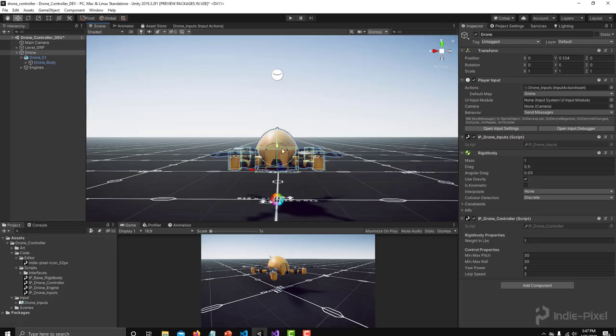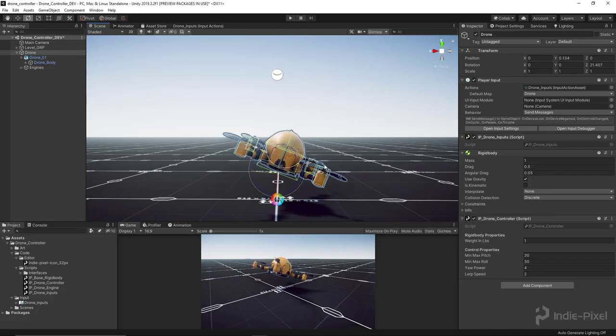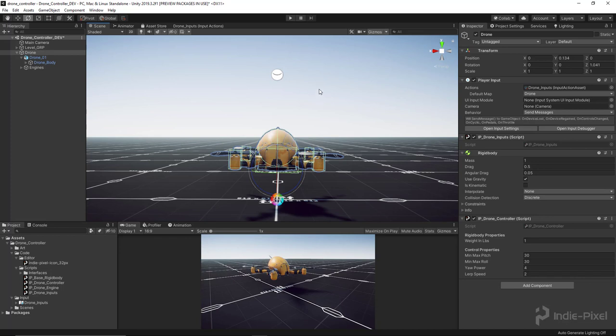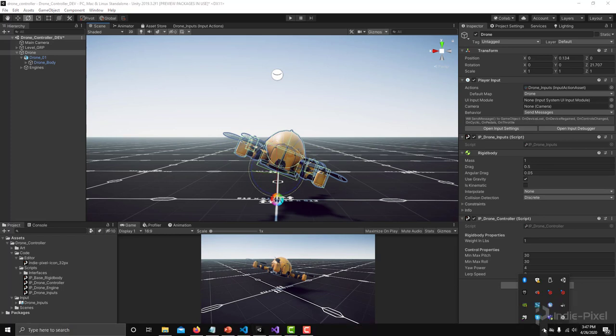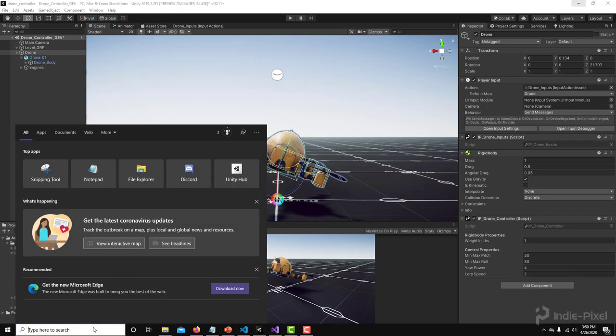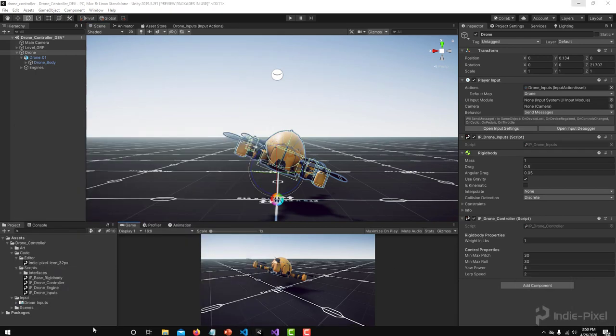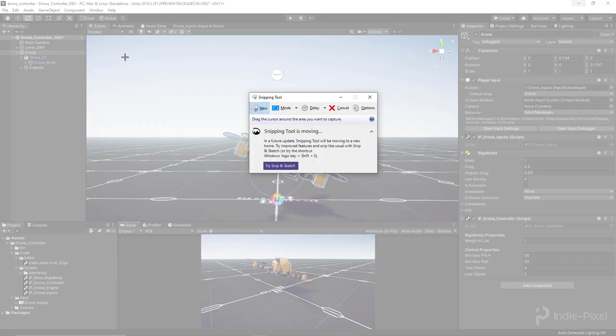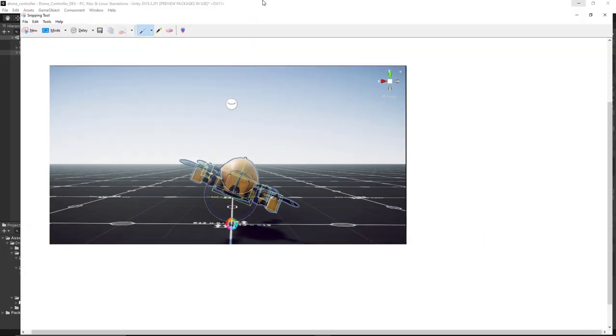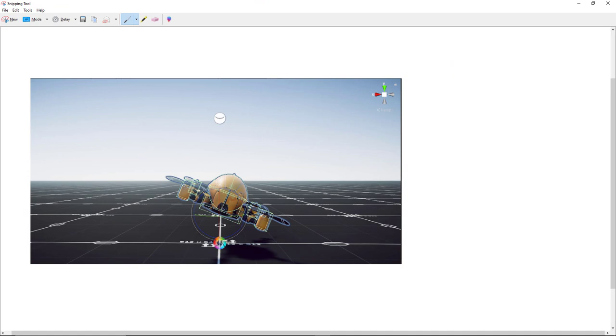Well when we actually rotate this, all the engines' up vectors are now tilted, whereas before when it's flat, all the up vectors or the force vector that we are generating is straight up so it's able to counteract gravity. Whereas when we're down here, what happens? Let me see if I can get my little drawing tool. Let's just open up and do a snippet here really quick.